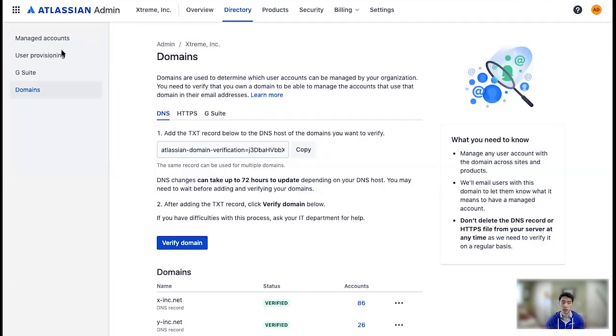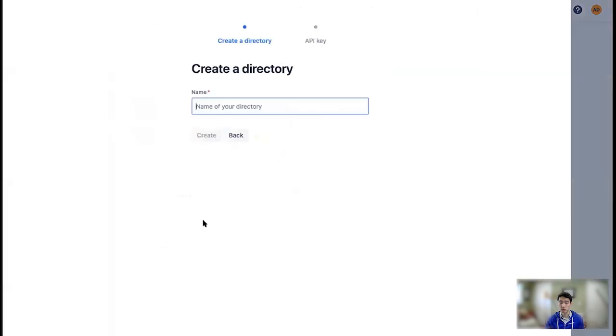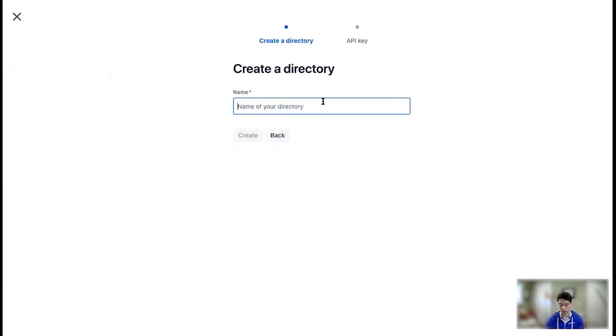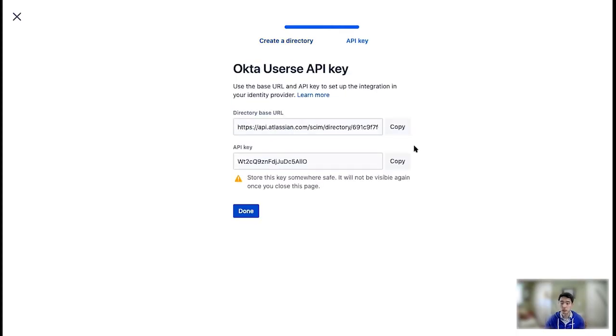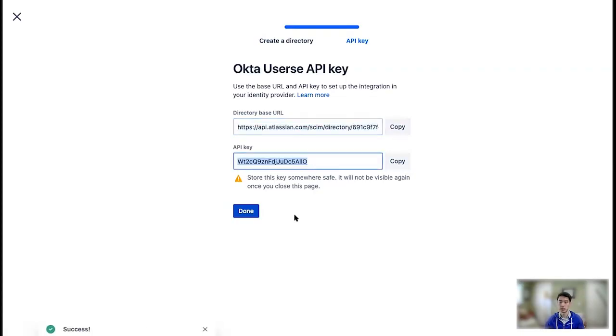So I'm going to go here to user provisioning. It's going to be as simple as creating a directory, which I'm going to very creatively name Okta users, and copying the directory credentials over to Okta. So I'm going to copy these somewhere where you can't see them because, as we tell you, it's not going to be visible again once you close the page. So copy them for safekeeping.